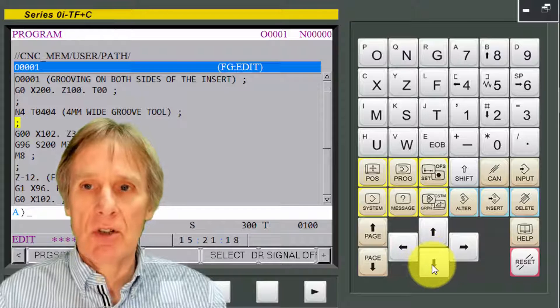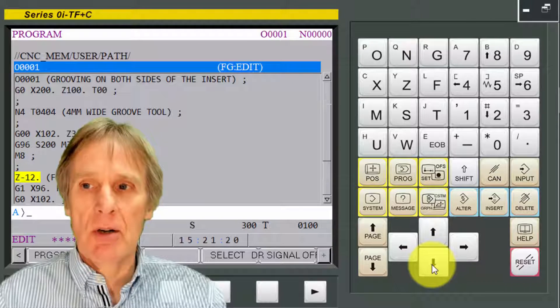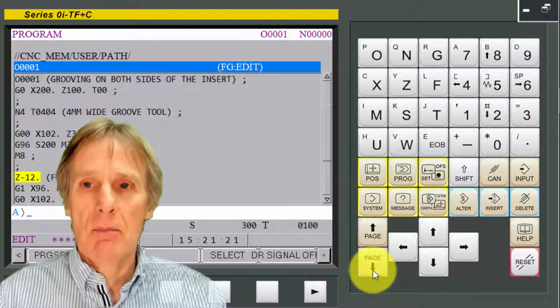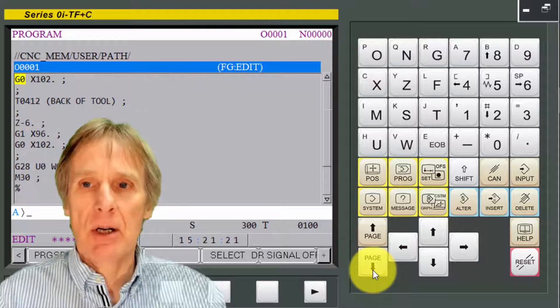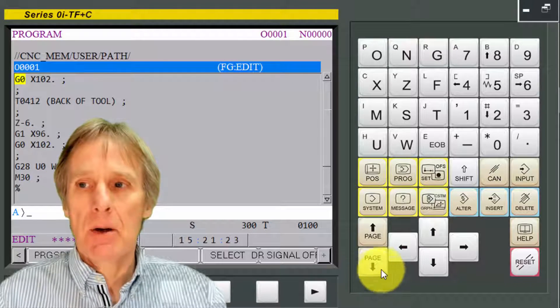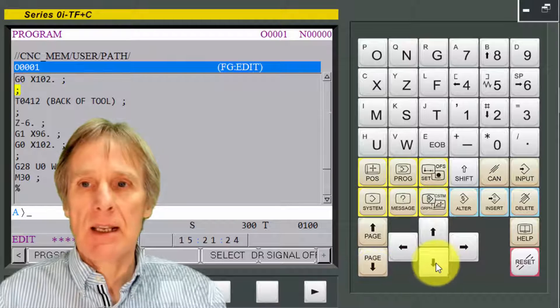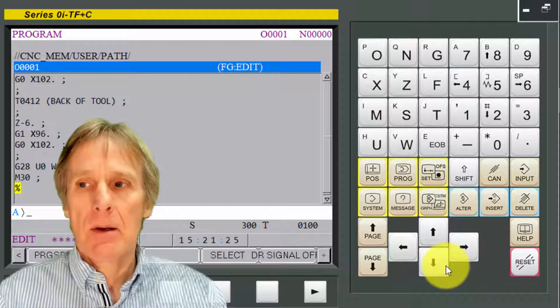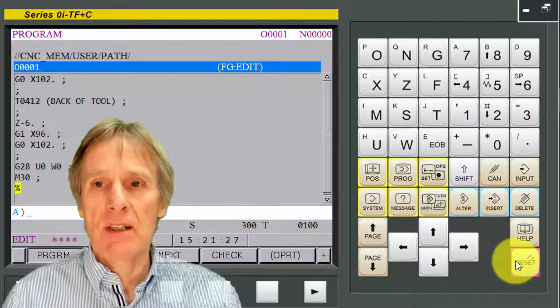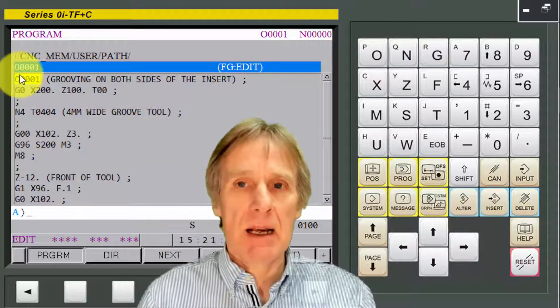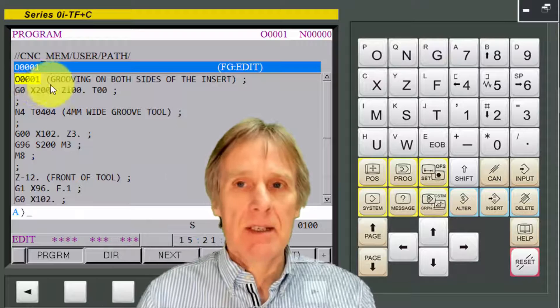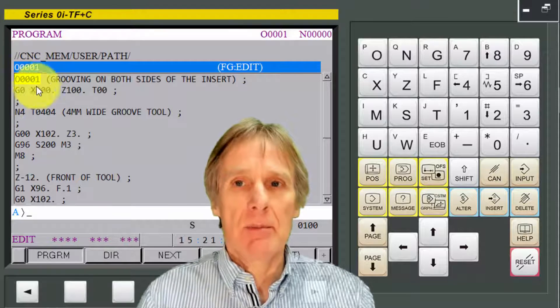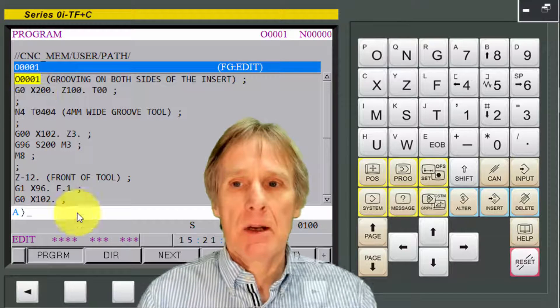I've got search functions. I can search through the program, page through the program right down to the end of my program. If I press reset, it takes me back to the head. This is my program number.